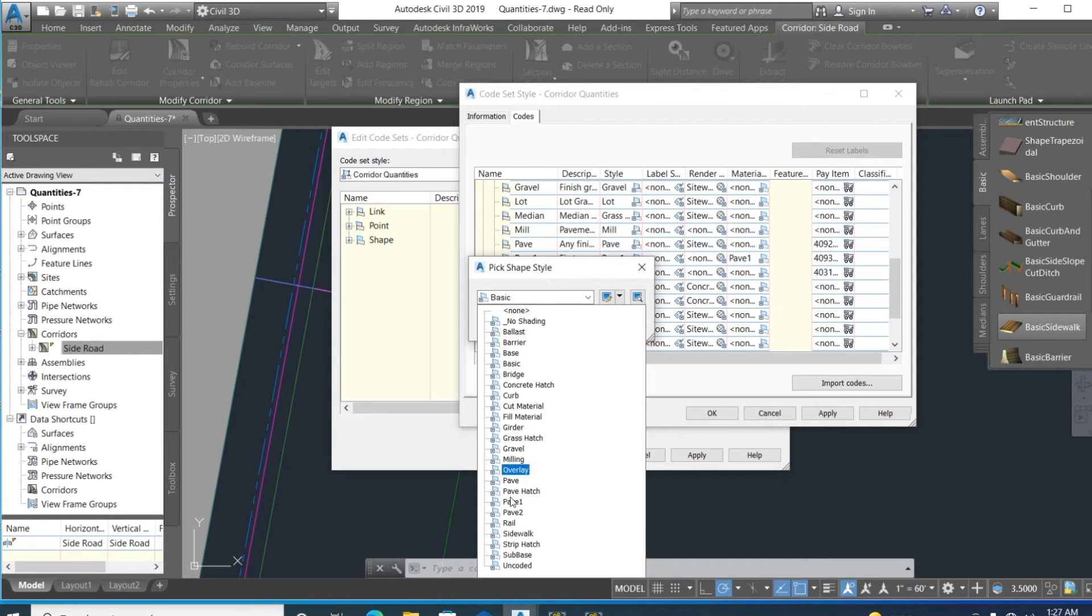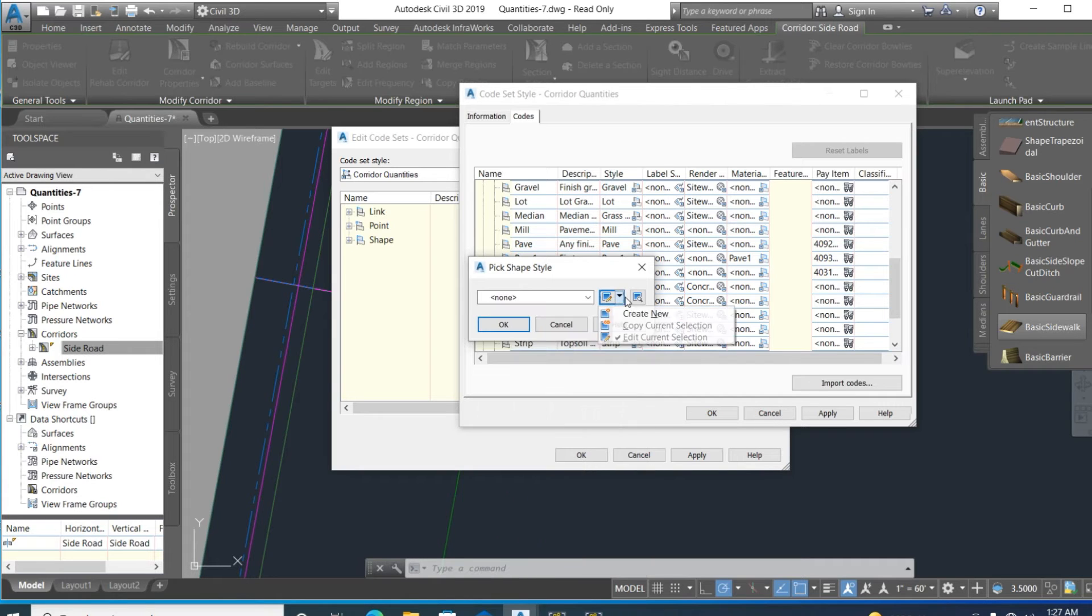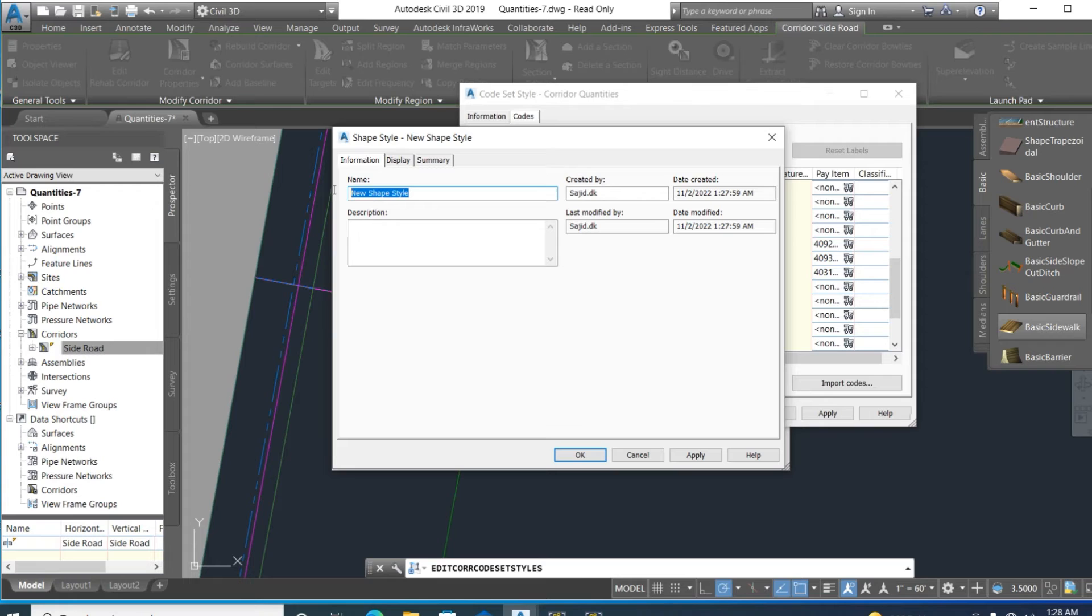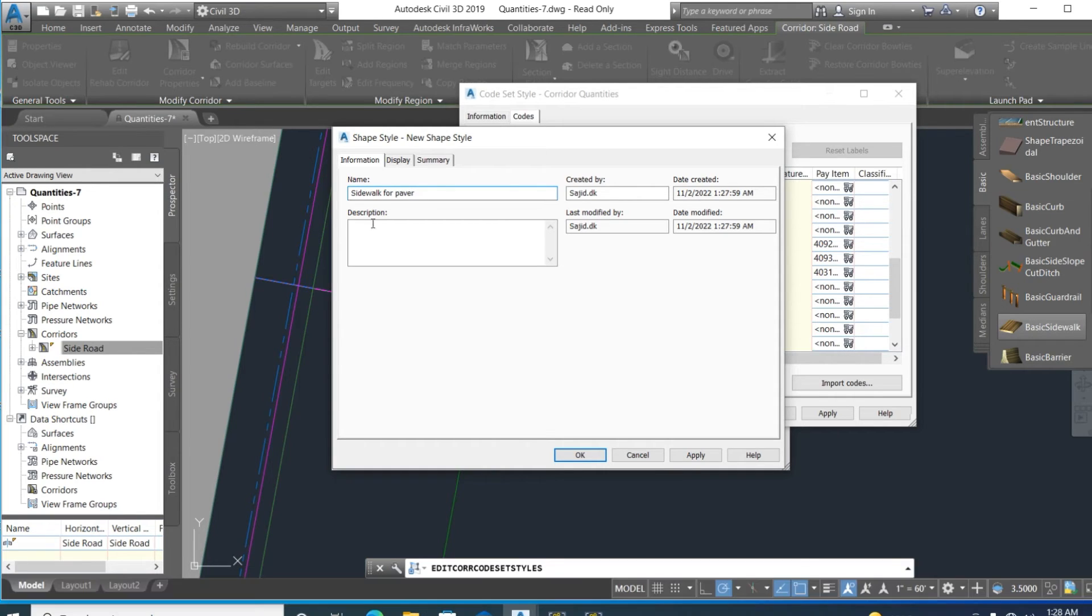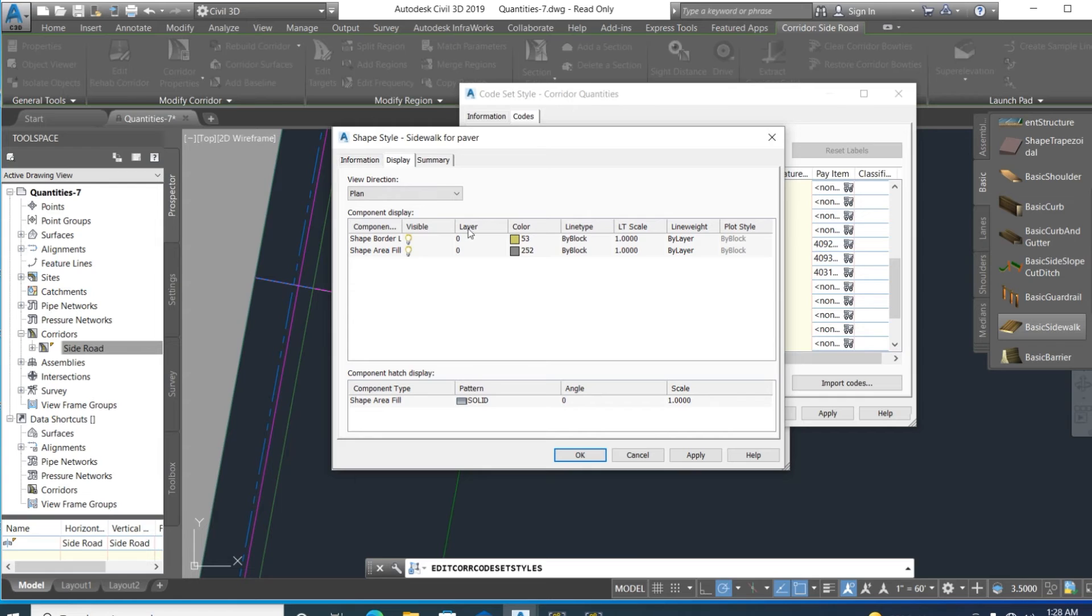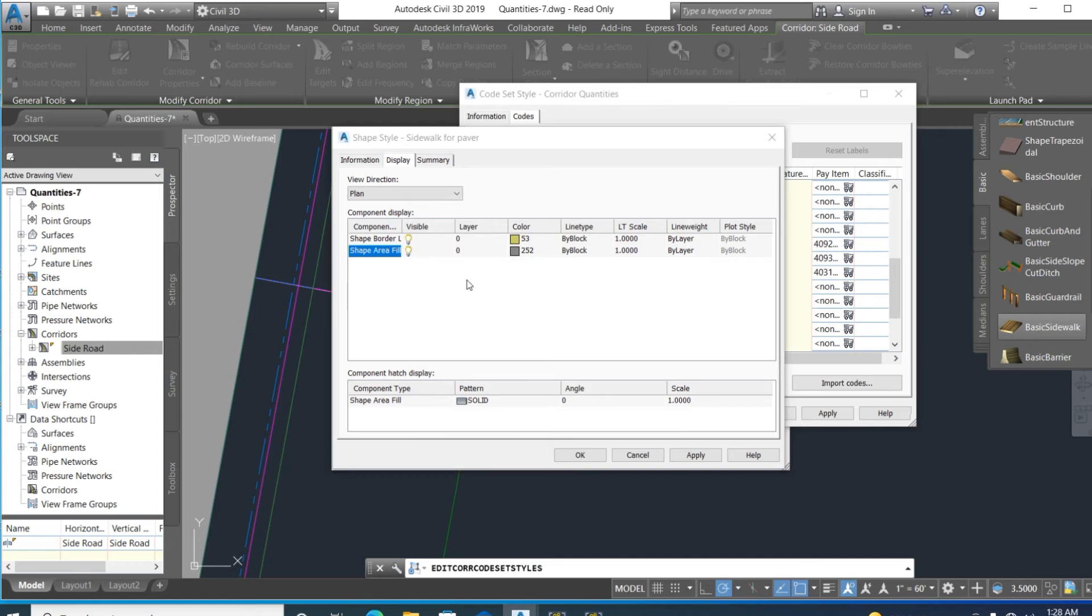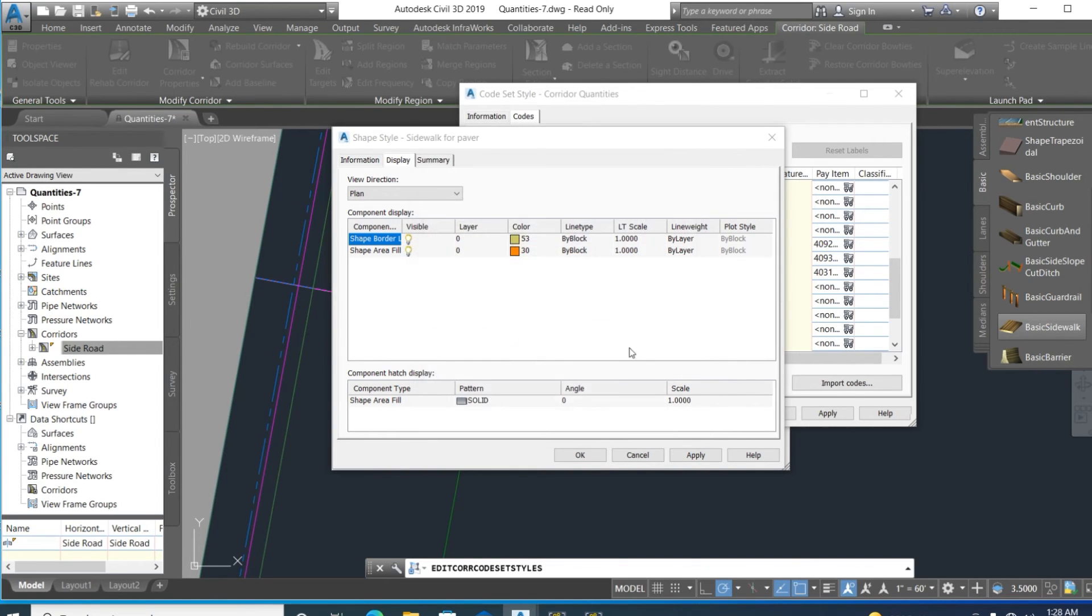We create a new style for sidewalk, giving it a name. Here is sidewalk for display. Select color, we color this. Now we choose a brick pattern. We select that, it looks good.